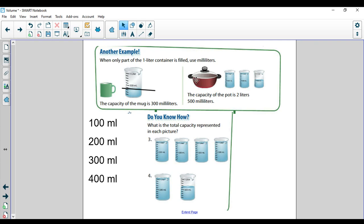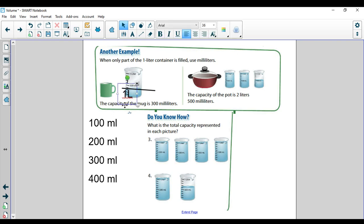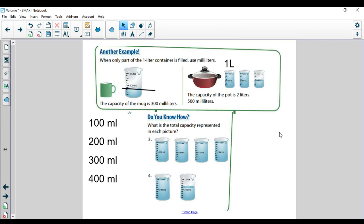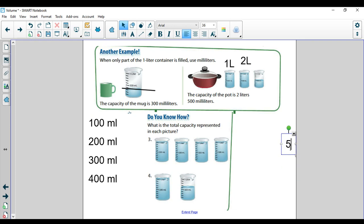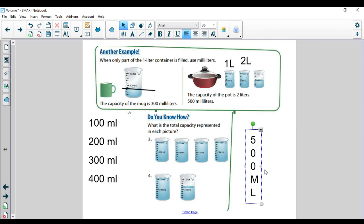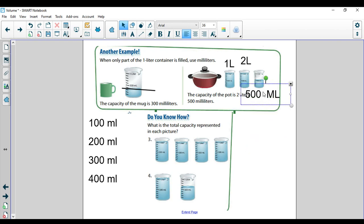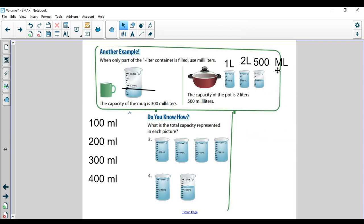If I'm measuring this pot — say I want to make pasta and I fill the pot with water — I can transfer the water from my pot into my measuring device. The first pour fills one liter because the whole thing is full. The next pour is also one full liter — two liters. And then you can see this last one is less than a liter, it would be 500 milliliters. So total, it would be two liters and 500 milliliters.